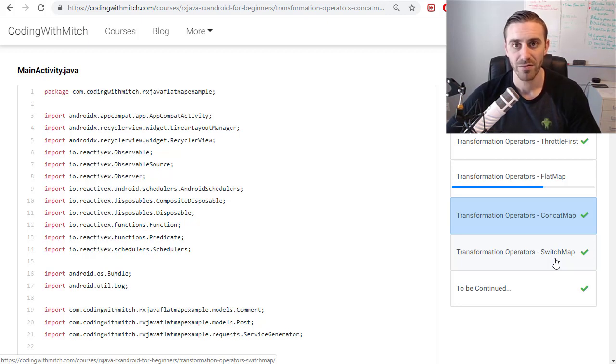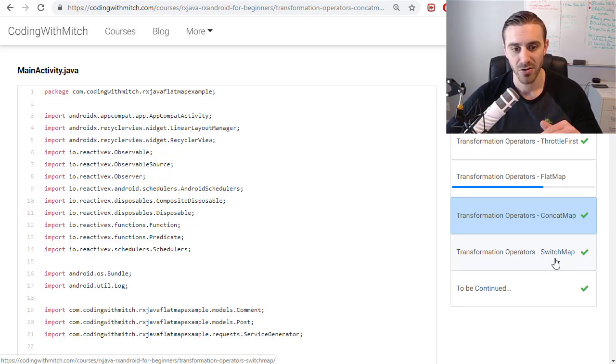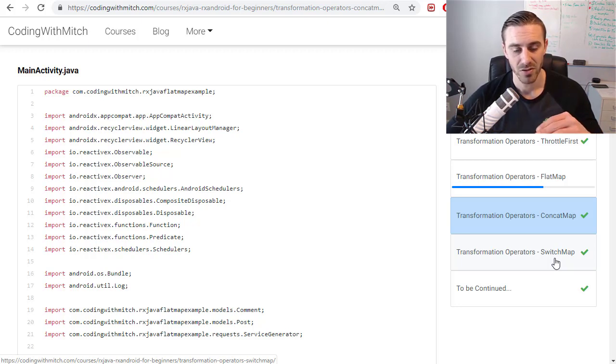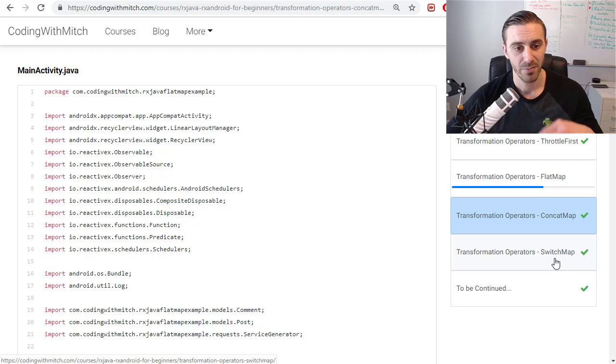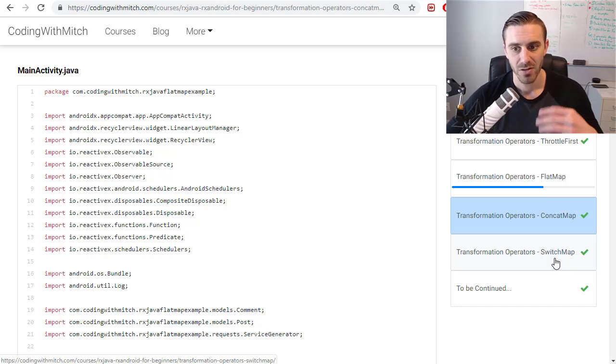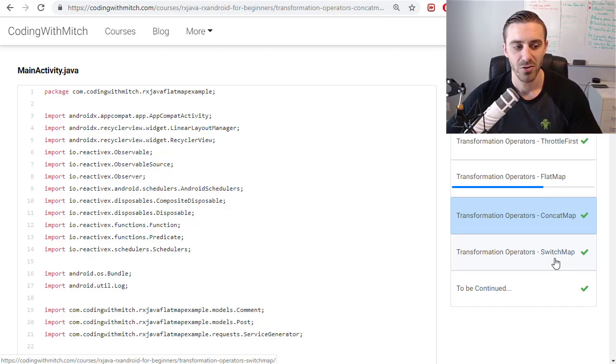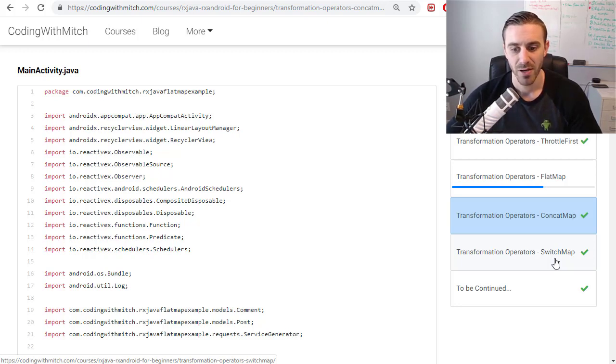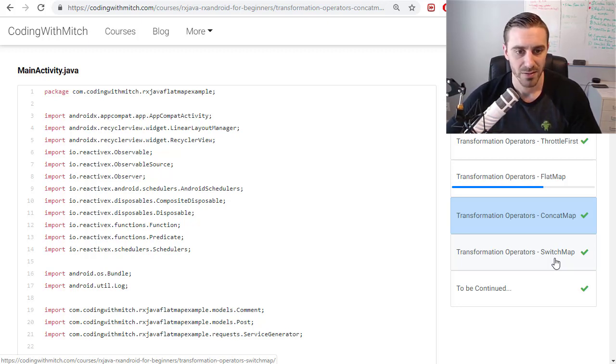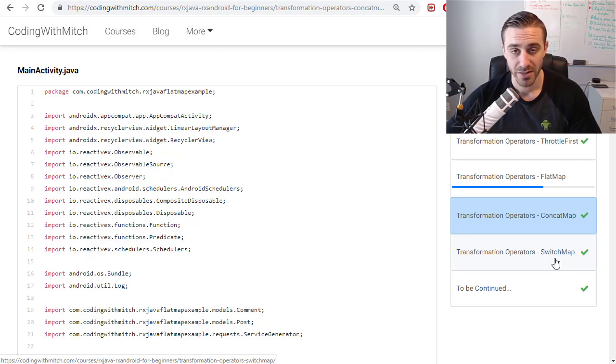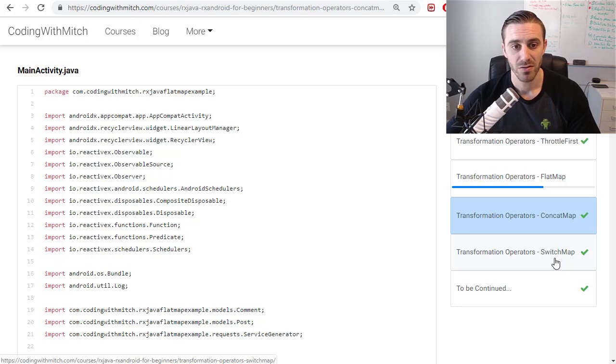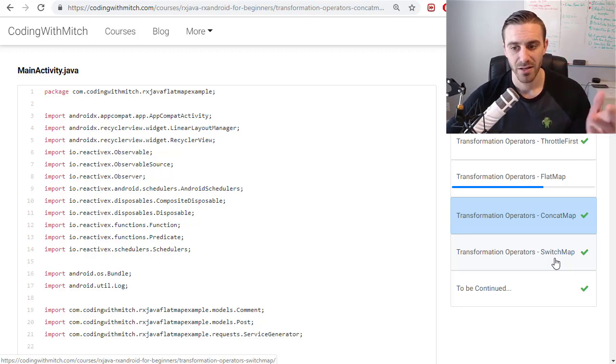So if one operation is in the middle of executing and then you try to execute another one, it will destroy the one that was previously executing and execute the next one. So it's a way to make sure that you don't get stacking. Like if you were to send a request to a server, like a search query request, and the user changed their query before the first one completed, you'd want to use the switch map because you'd want to terminate that previous query. But we're going to take a look at that in the next video.